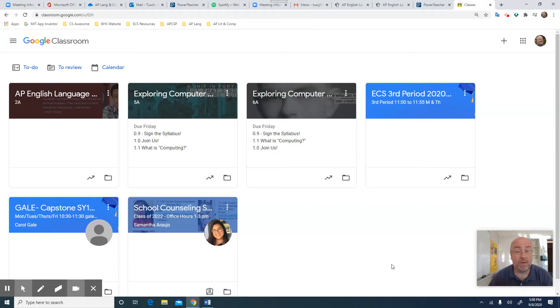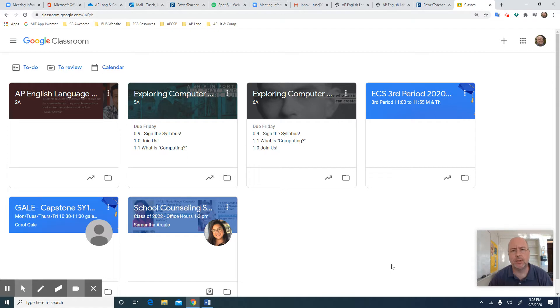Hi there. I got four or five emails right away about how do we quickly invite our kids to Google Classroom?